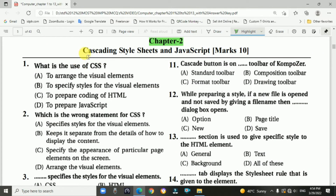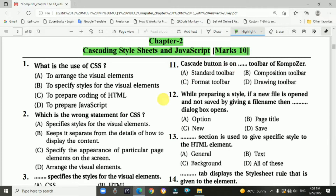Chapter 2: Cascading Style Sheets and JavaScript. It is a 10-marks chapter. Top 50 multiple choice questions.